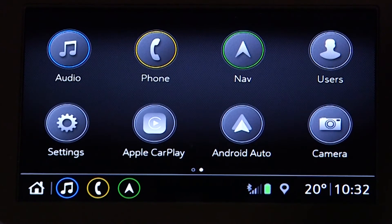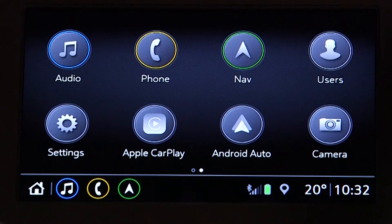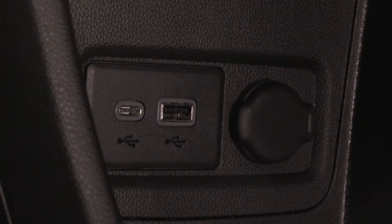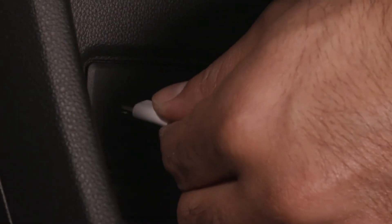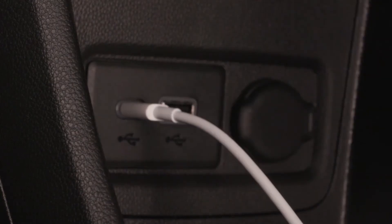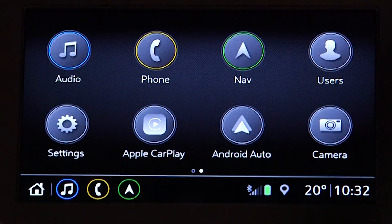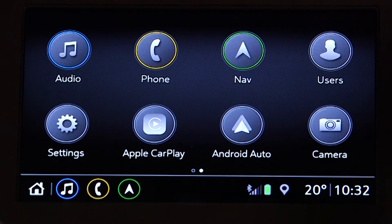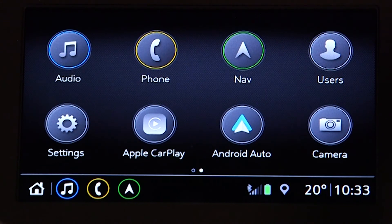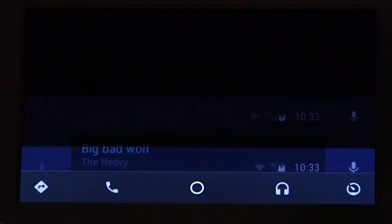If you have an Android smartphone, make sure your vehicle is in park prior to making the first connection. Connect the phone to the infotainment system using your phone manufacturer's supplied USB cable. The icon on the home screen will change from grey to blue. Tap the icon to launch Android Auto.